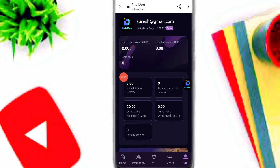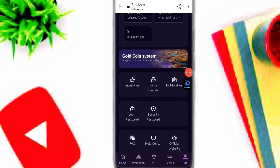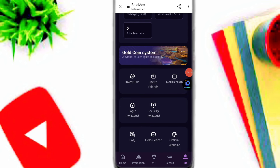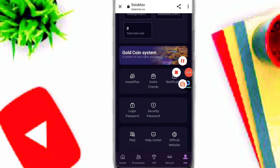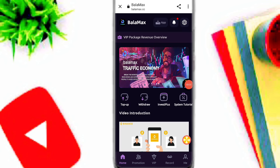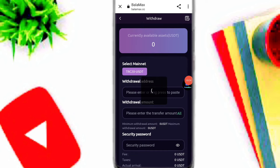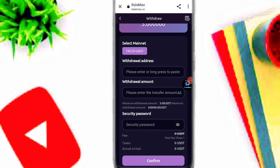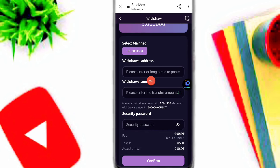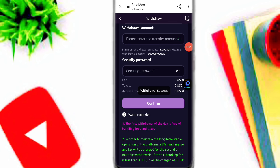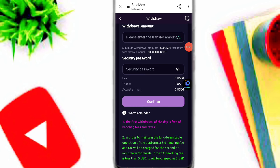This is my daily income. Now I will guide you on how to withdraw your profit on this platform. Simply click on the home option and then click on the withdraw option. Here you can see — input your amount, input your withdrawal address, enter your security password, and click the confirm option.